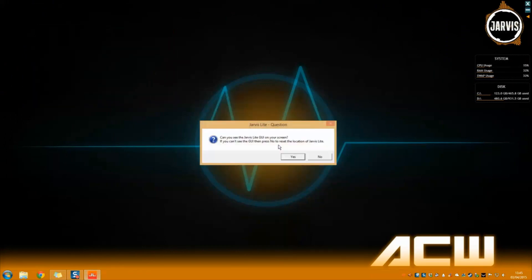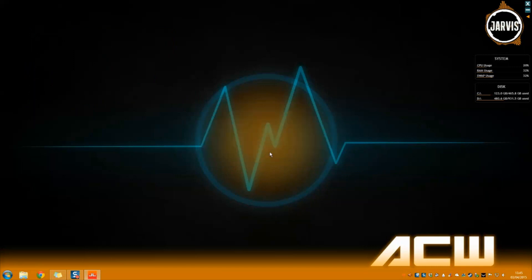Just quickly answer this question that's on screen and go to the preferences window by using this drop down menu so we can start setting up the application.